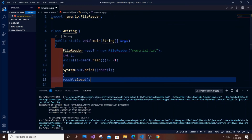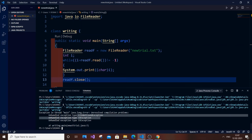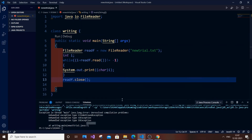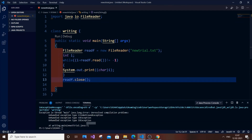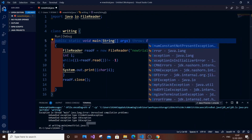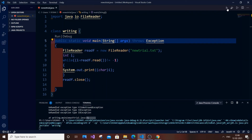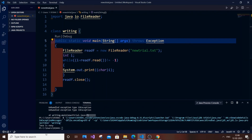Again we are getting exceptions — this time FileNotFoundException and IOException. Instead of importing all exceptions and writing try-catch, the best way is to use 'throws Exception' on the function signature. This tells Java to throw any exception if it occurs — it's like a warning — and avoids all the extra try-catch boilerplate.